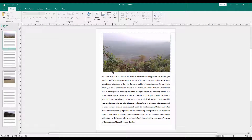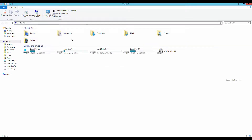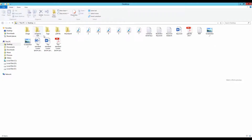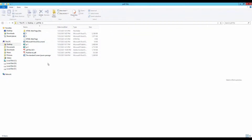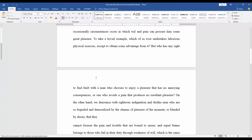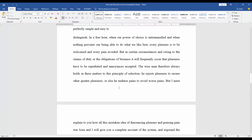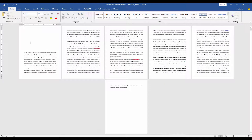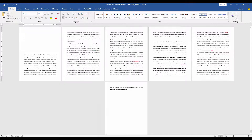Now I will go to my file destination. This is my converted file. My file is converted. I hope you enjoyed this video, thanks for watching.